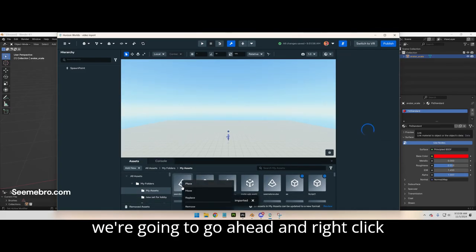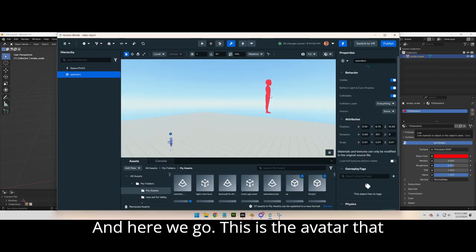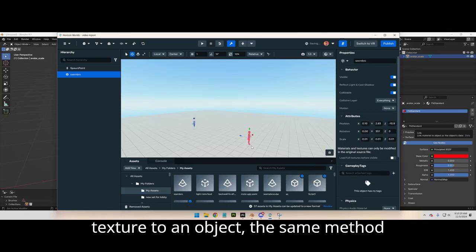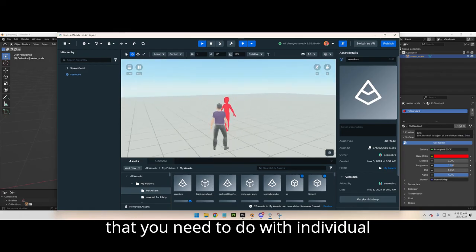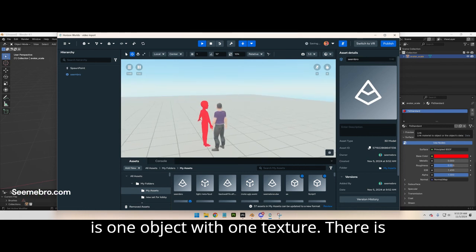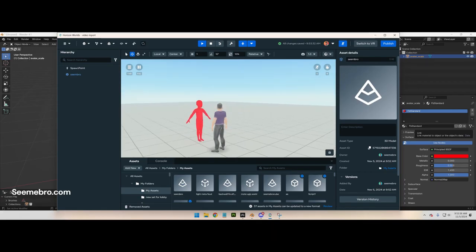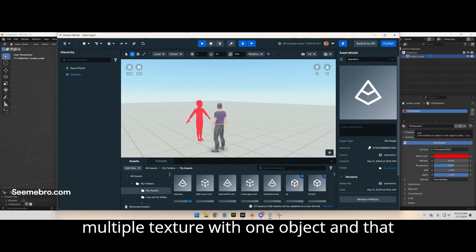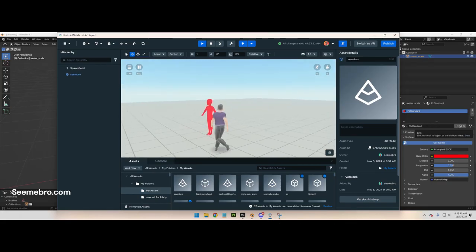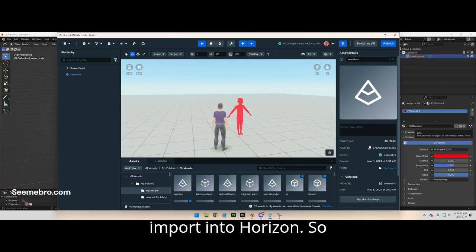As you can see, it's going through the process of uploading into Horizon and it was successful. Now right-click on it and place it, or just drag it — whatever is easier for you. Here we go — this is the avatar that we just worked on and put a texture on. This is the same method you need to use with individual objects that have textures. This is one object with one texture imported into Horizon.